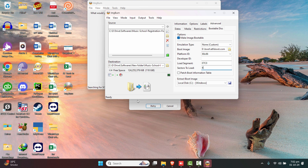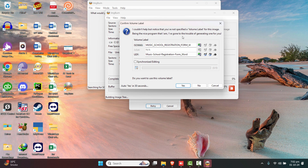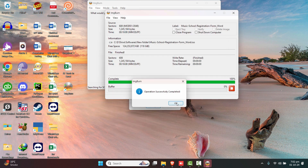Now comes the main part: conversion of the folder to an ISO image. Click Build and you're good to go. It will ask if you have selected only one folder and want to continue — click Yes. Confirm any additional prompts by clicking Yes and OK. The conversion will start and complete quickly since we only selected a small folder of a few KBs.